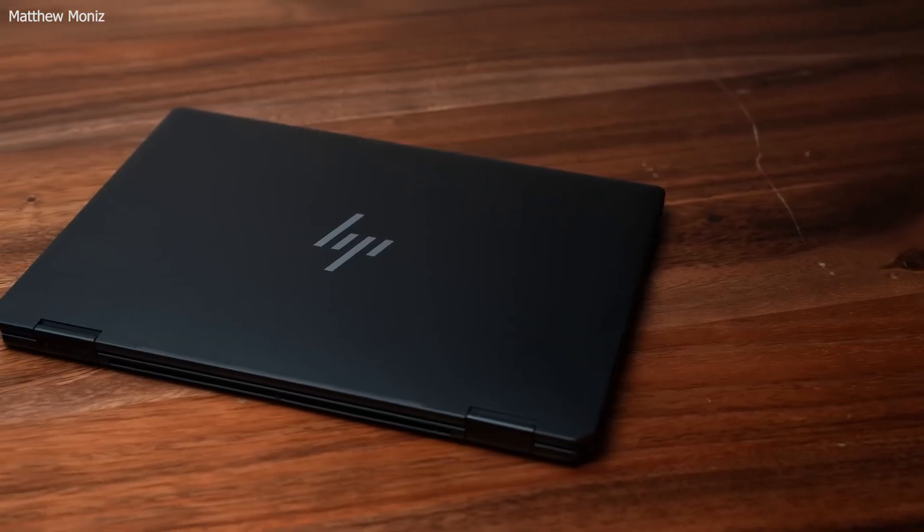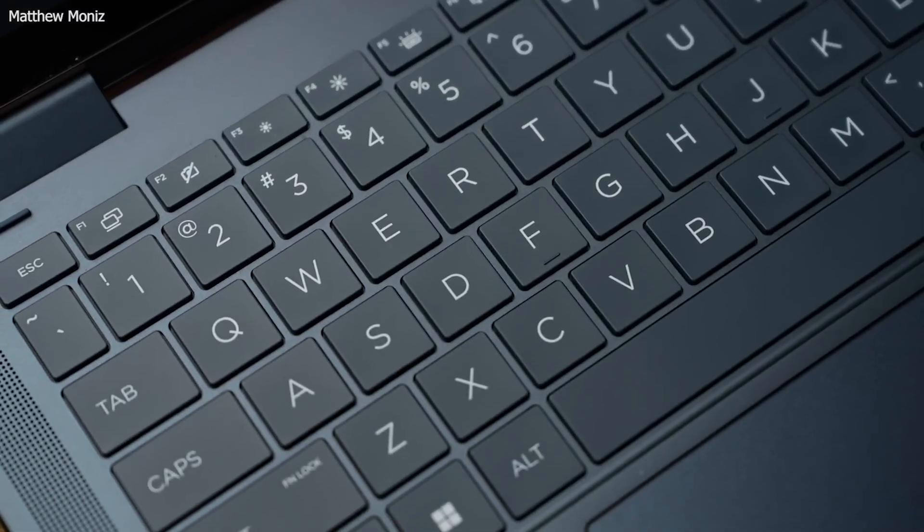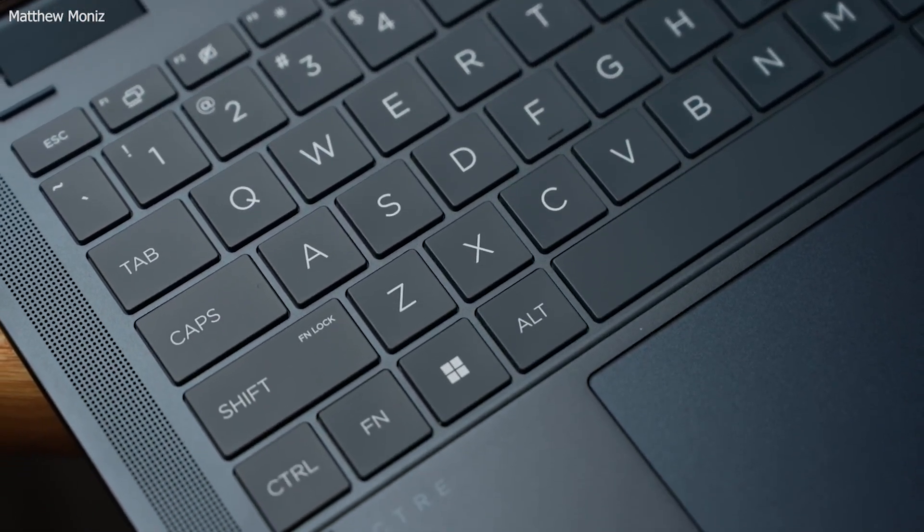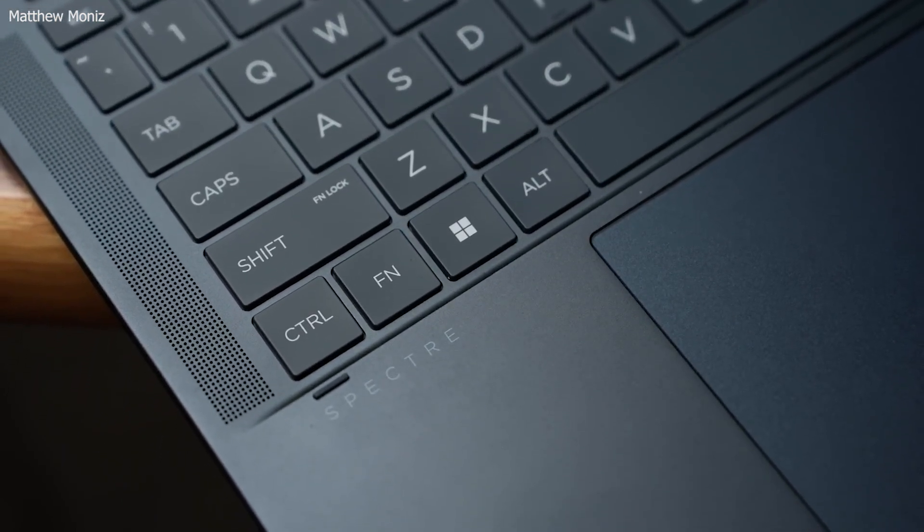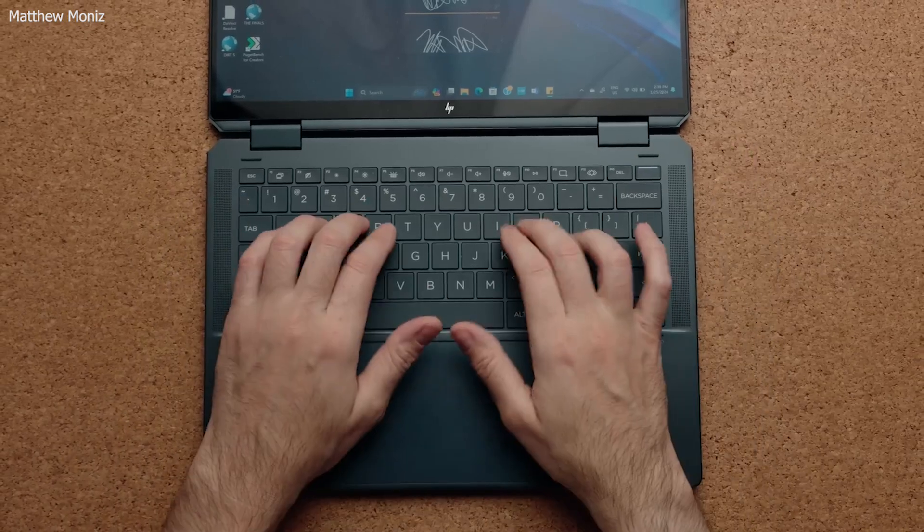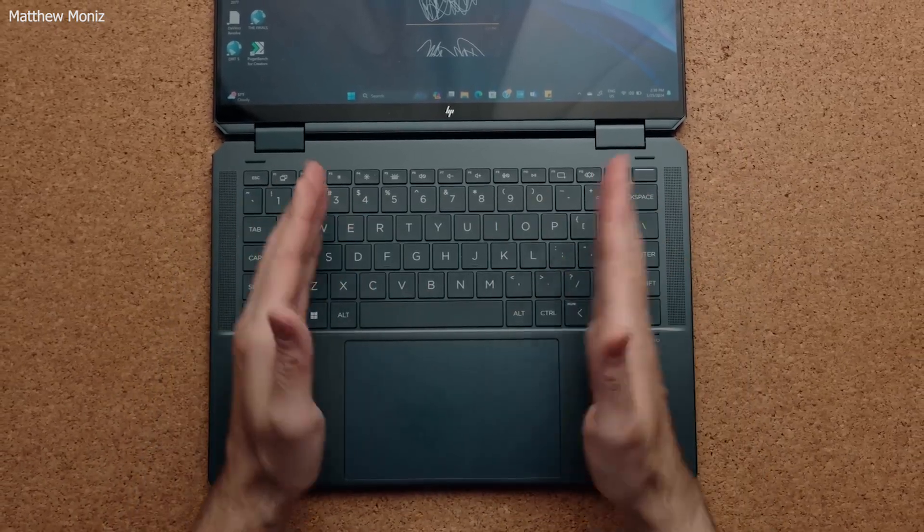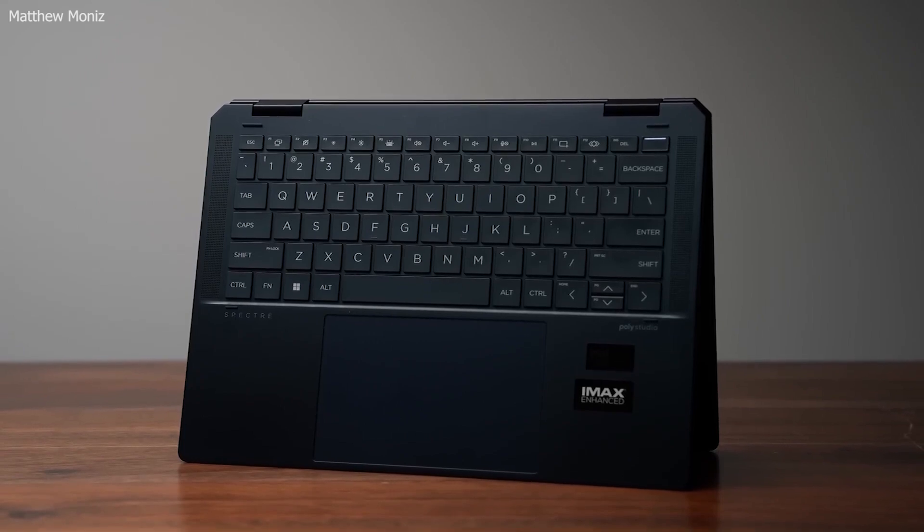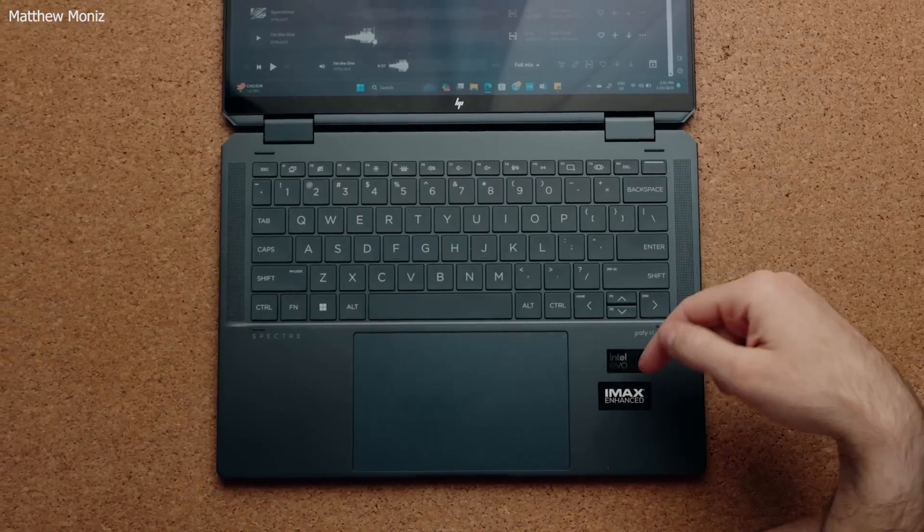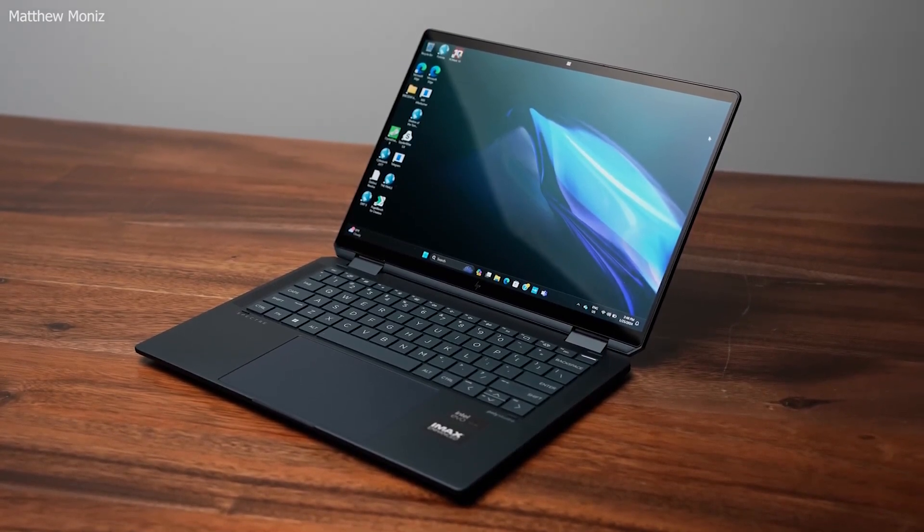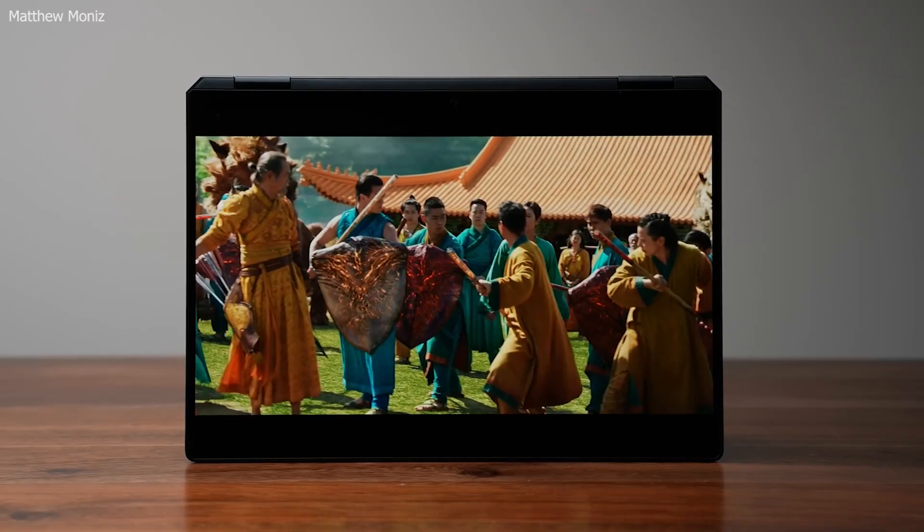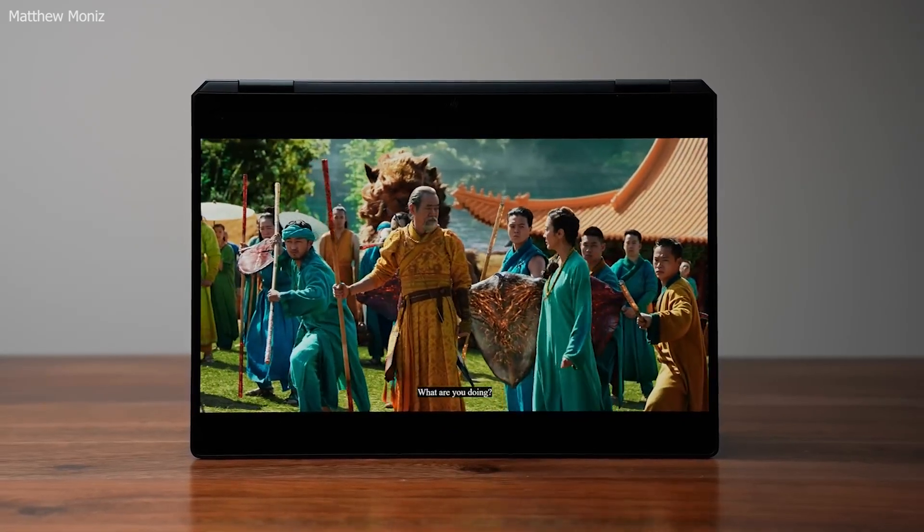The Spectre X360's hinge mechanism allows it to rotate 360 degrees, enabling it to be used in various modes such as laptop, tent, stand, and tablet, adapting to different work scenarios. The OLED display offers deep blacks and vibrant colors, making it ideal for multimedia tasks and enhancing visual clarity for coding. The laptop's sleek, gem-cut design and lightweight build make it highly portable, while its Bang and Olufsen-tuned speakers provide excellent audio quality for video calls and entertainment.